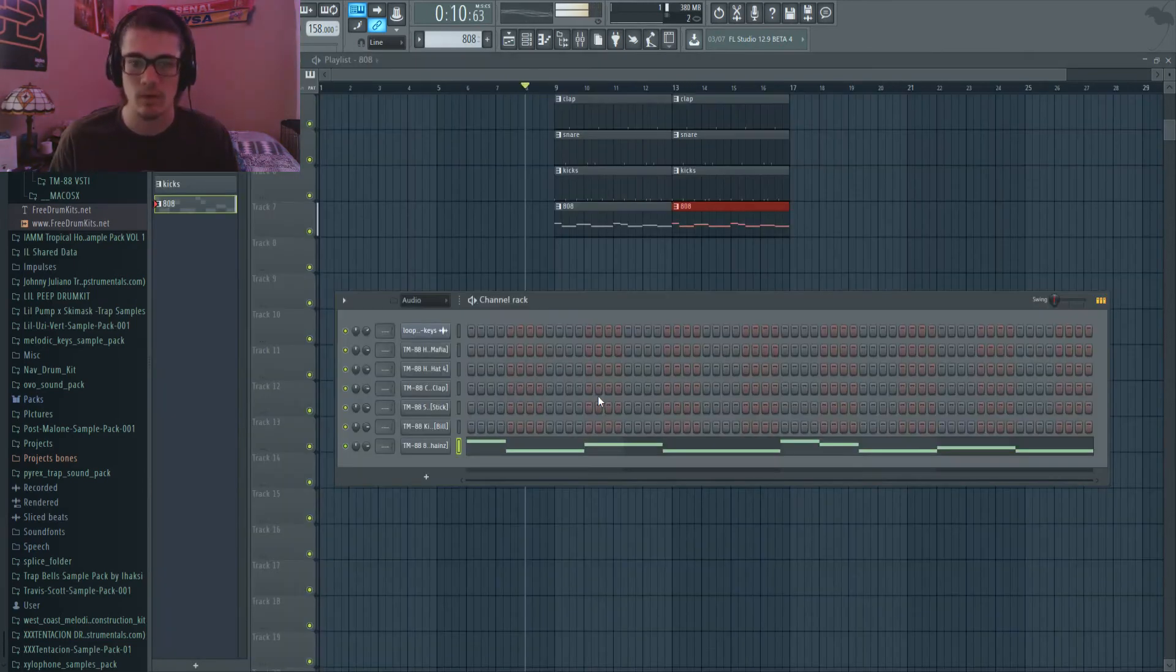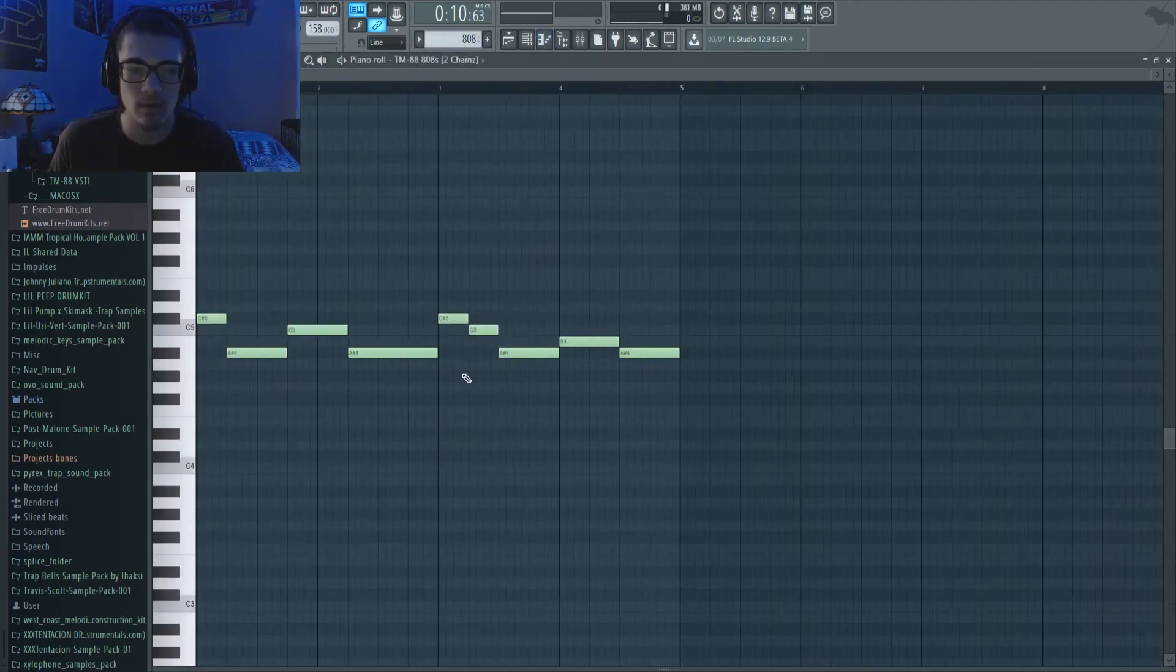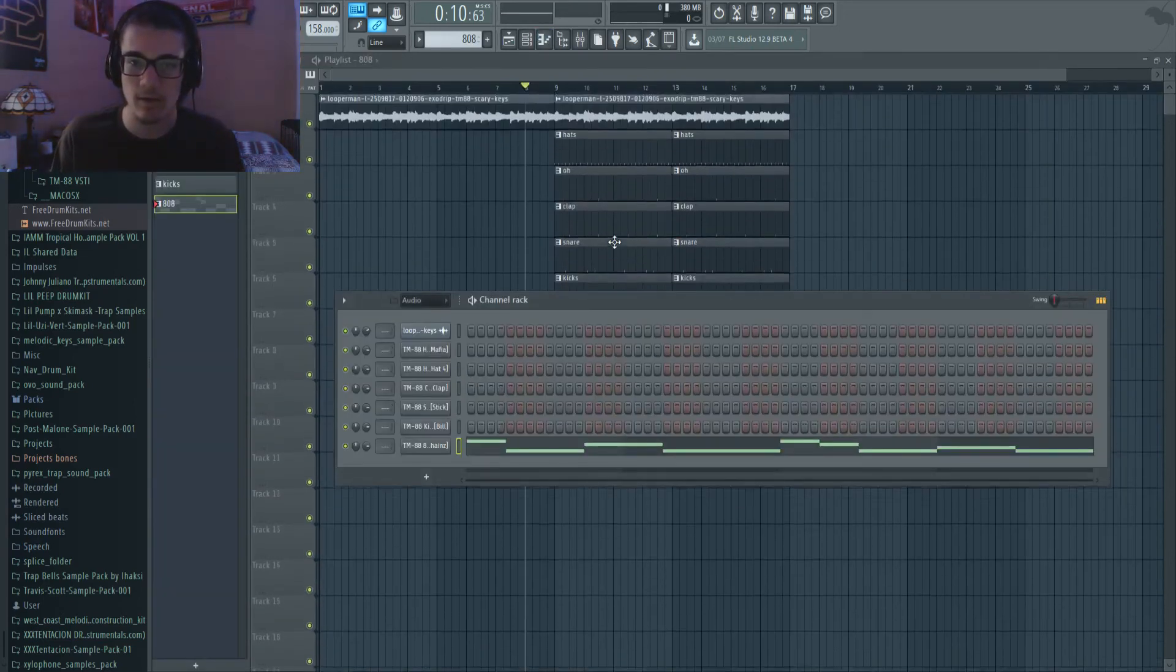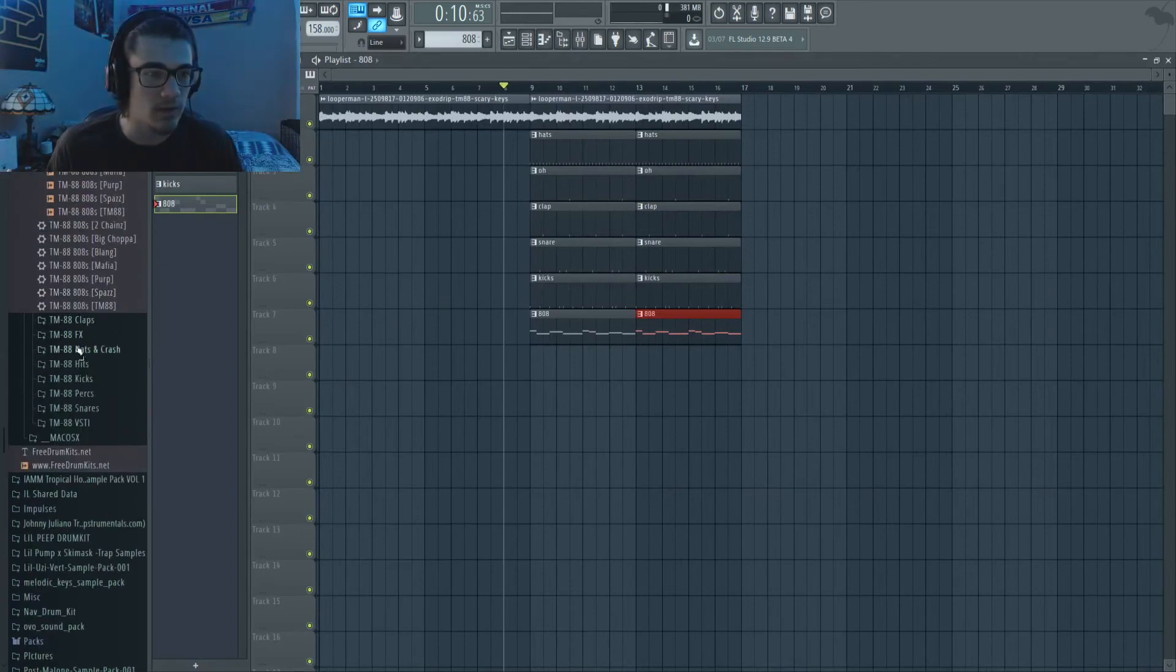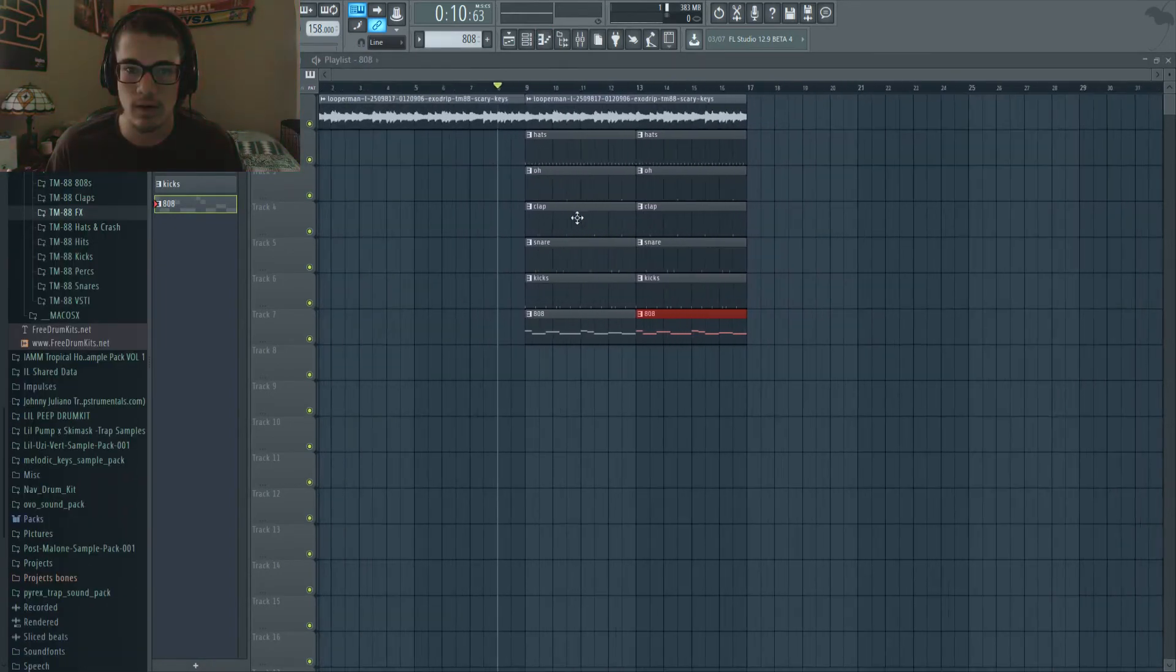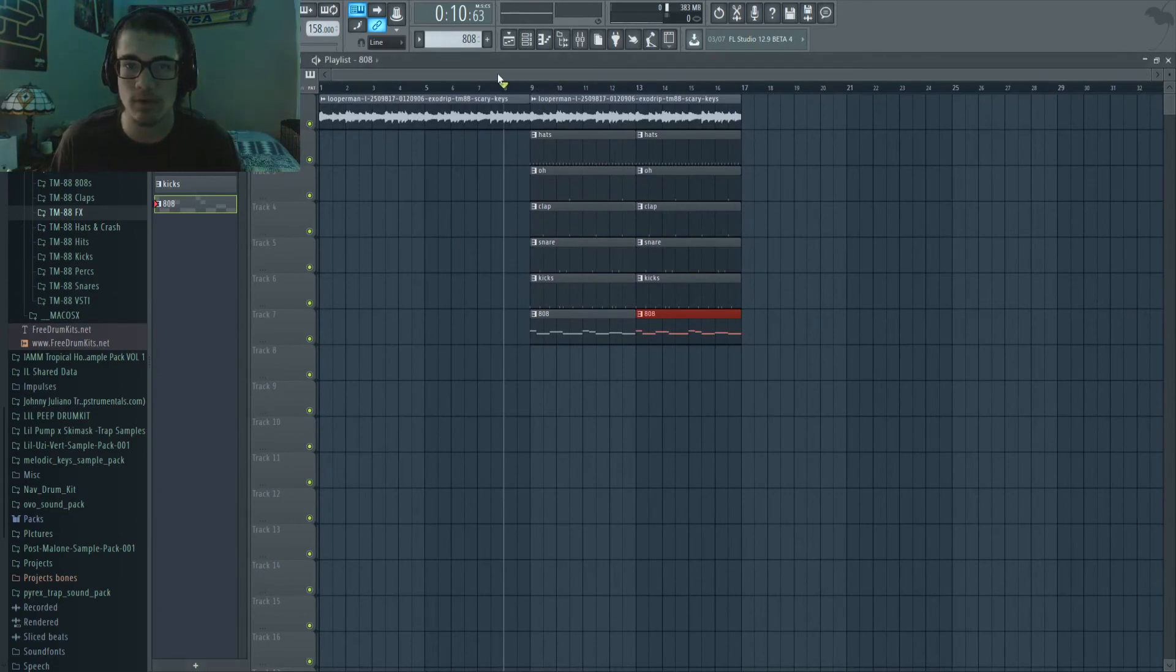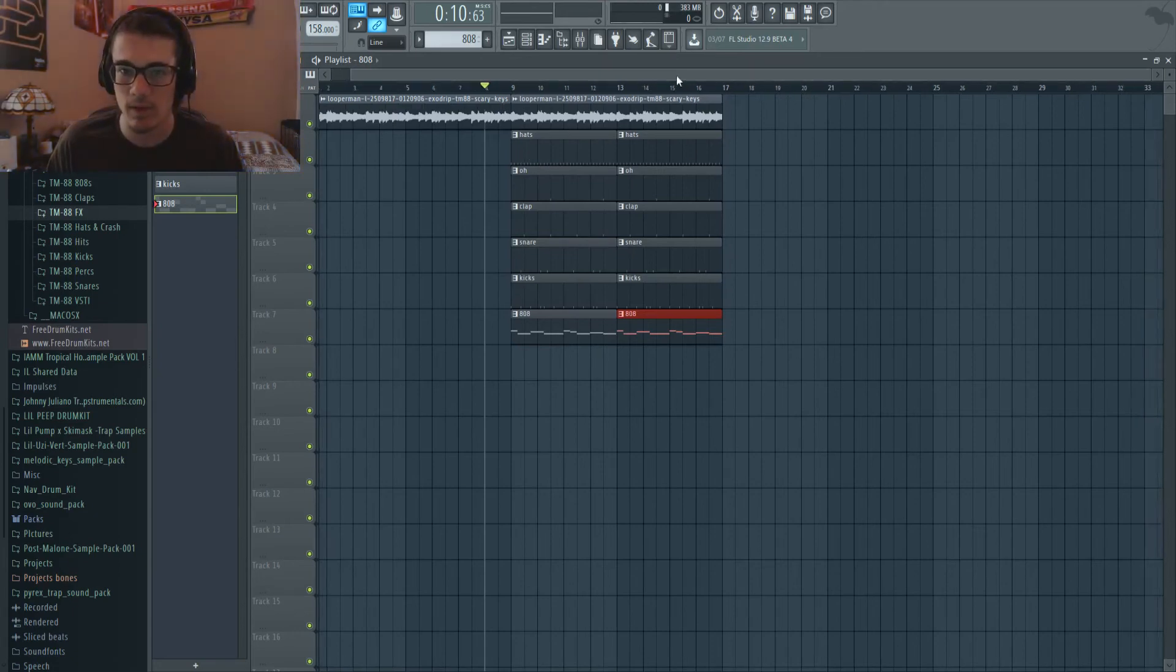All right, so I think I have my 808s. I think I like this, so I'm going to keep that. Now I think we've got everything that we kind of want to add here. Let's go ahead and just let's kind of mix everything together and I'll catch you guys when I'm done with that.